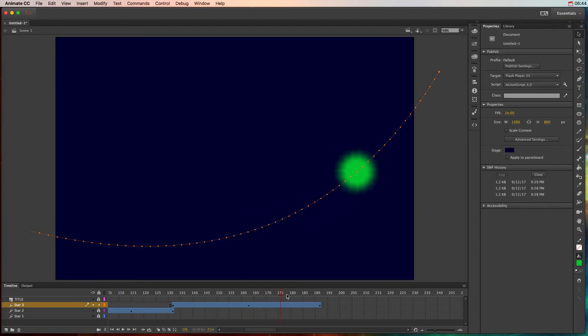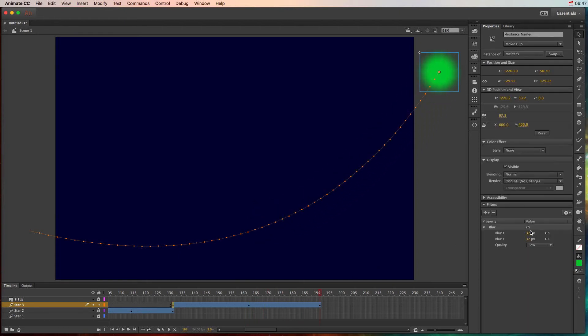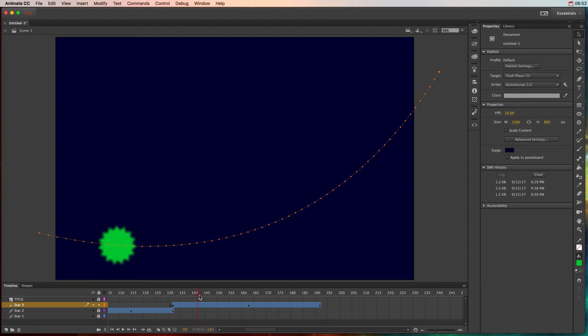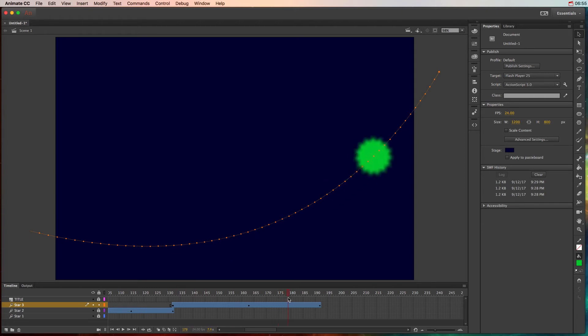And then by this point in time, maybe I want it to go back to perfectly clear. So if we scrub this, we can see it goes from clear to blurry and it's going to go back from blurry to clear.